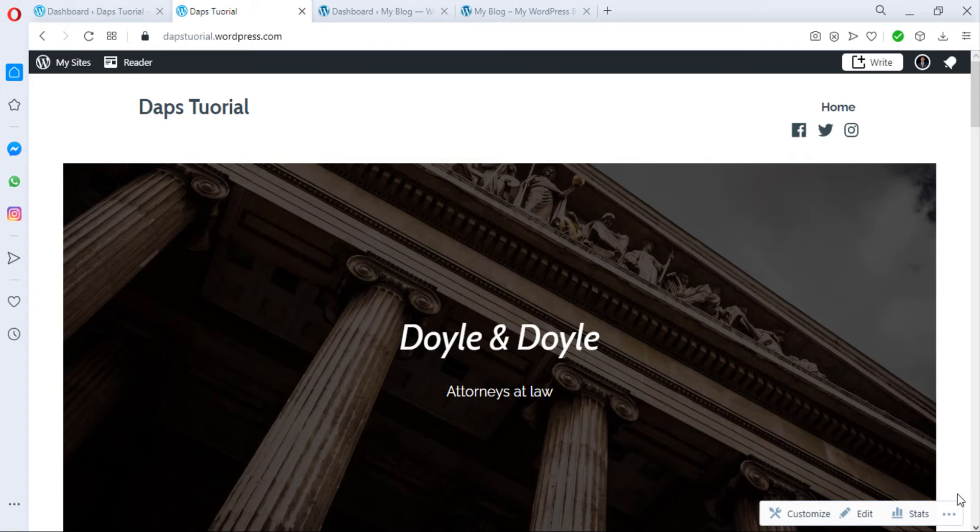Hi, this is Daps and welcome to my YouTube channel. In this video I want to show you how to migrate your website from WordPress.com to WordPress.org.